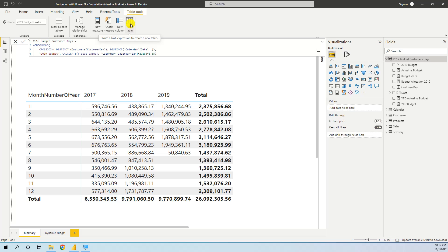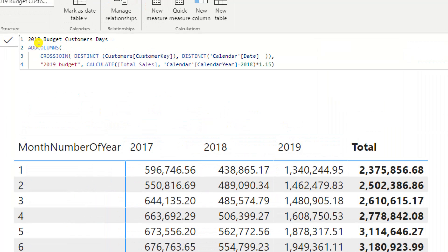We dynamically create the budget table by pressing New Table and adding this formula. We budget on a customer level and date level, so we use ADDCOLUMNS and a cross join — we cross join the customer key and calendar date on a date level — and then we call it 2019 Budget.